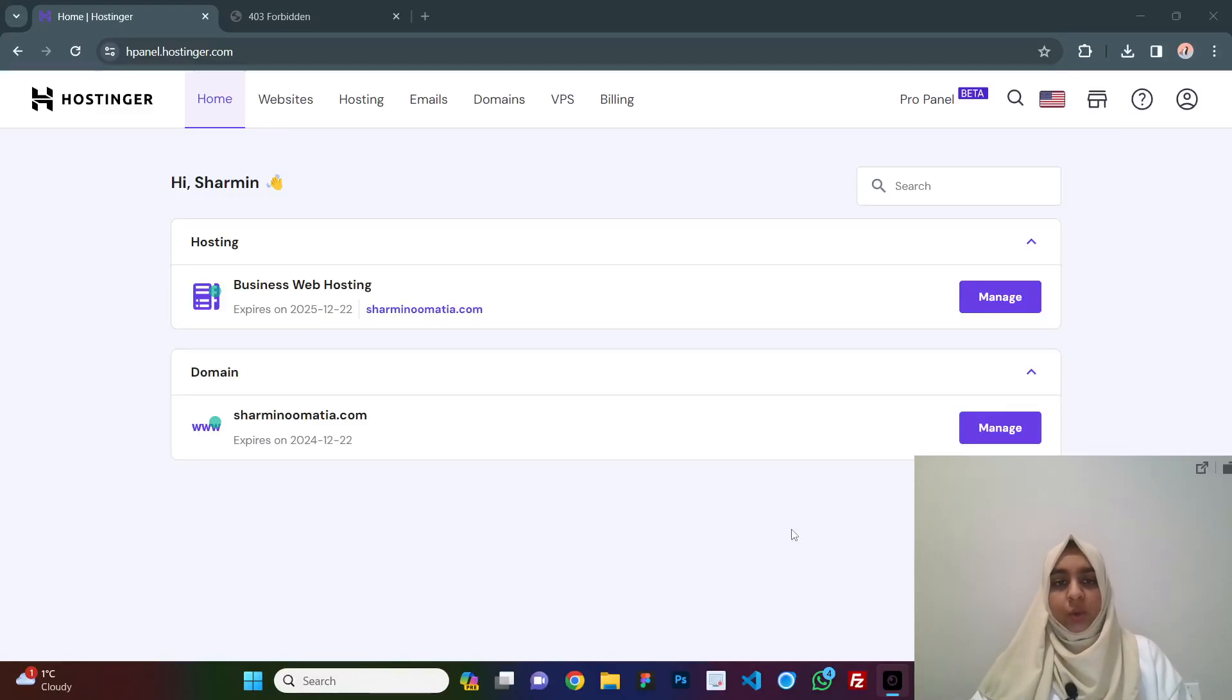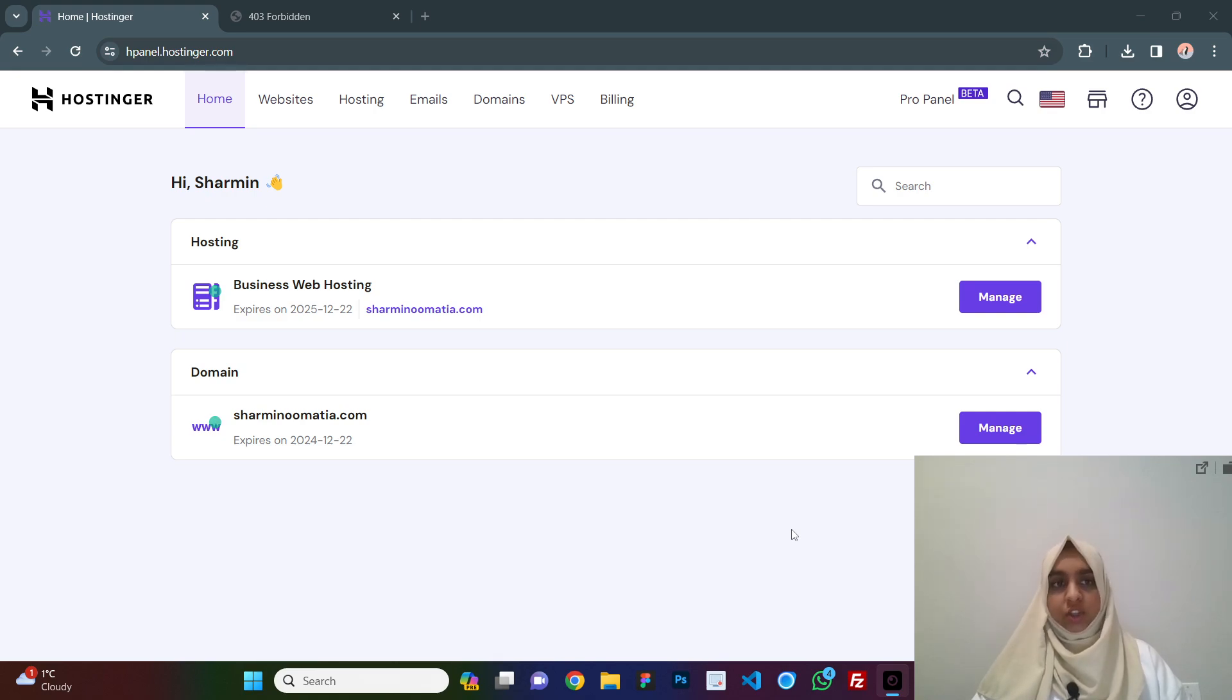Hello guys, today in this video, we will learn how to install WordPress manually on your Hostinger edge panel.